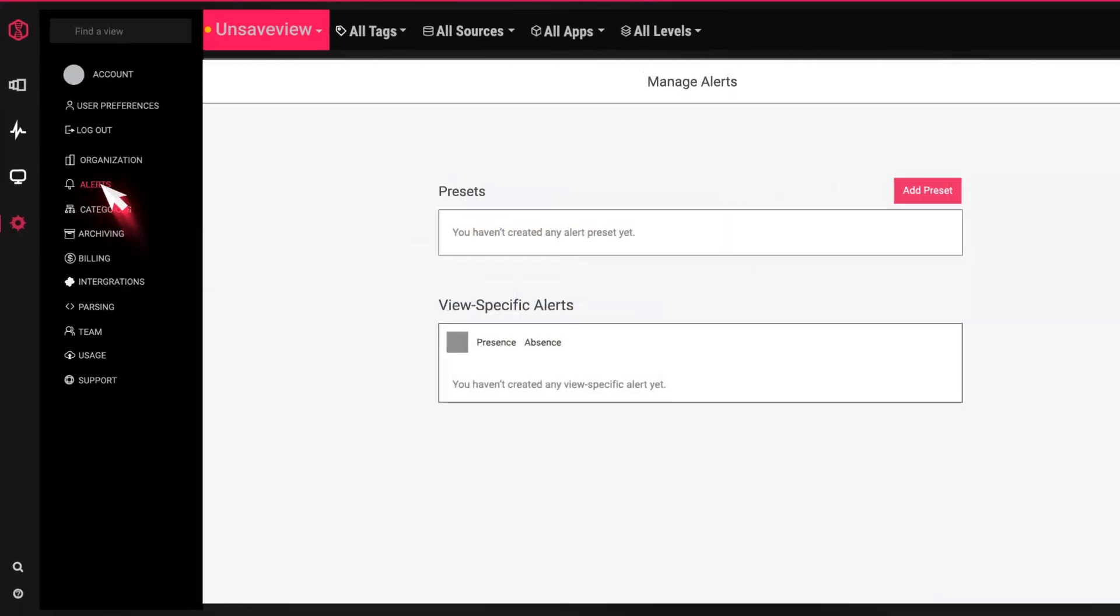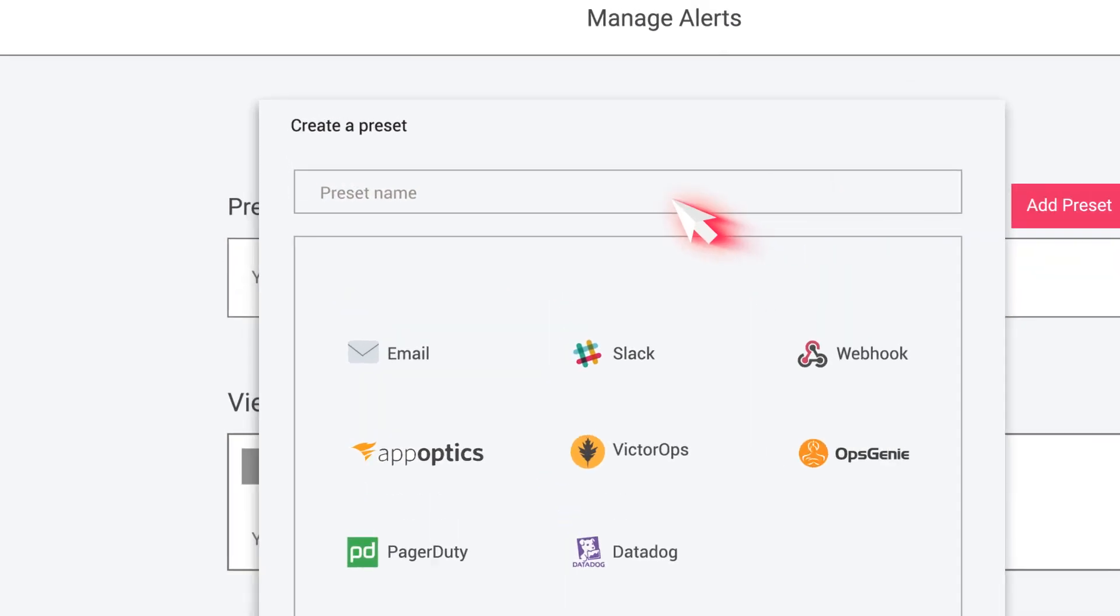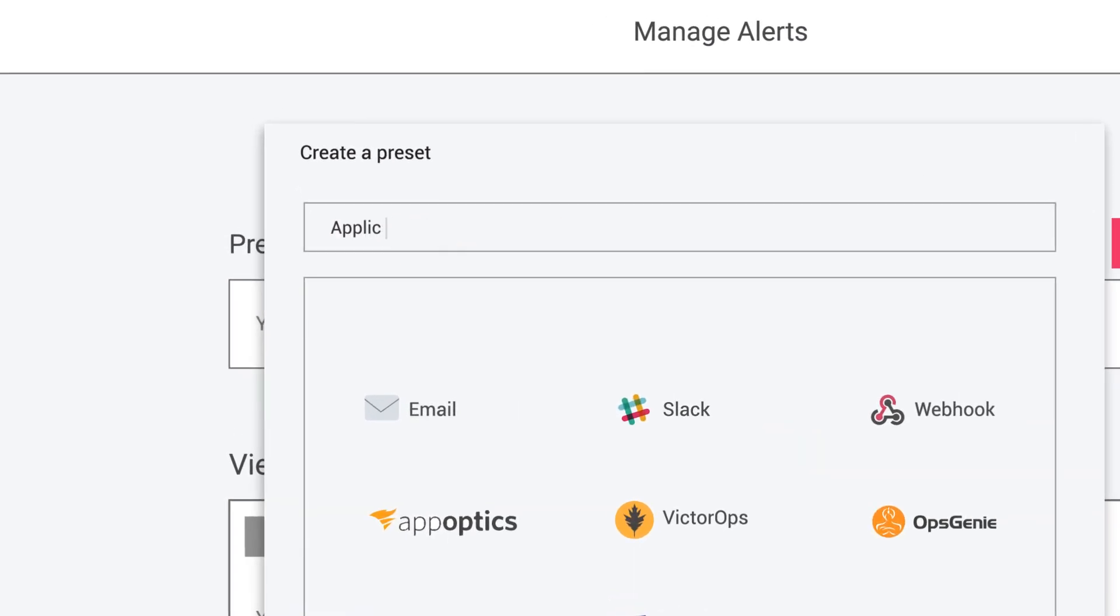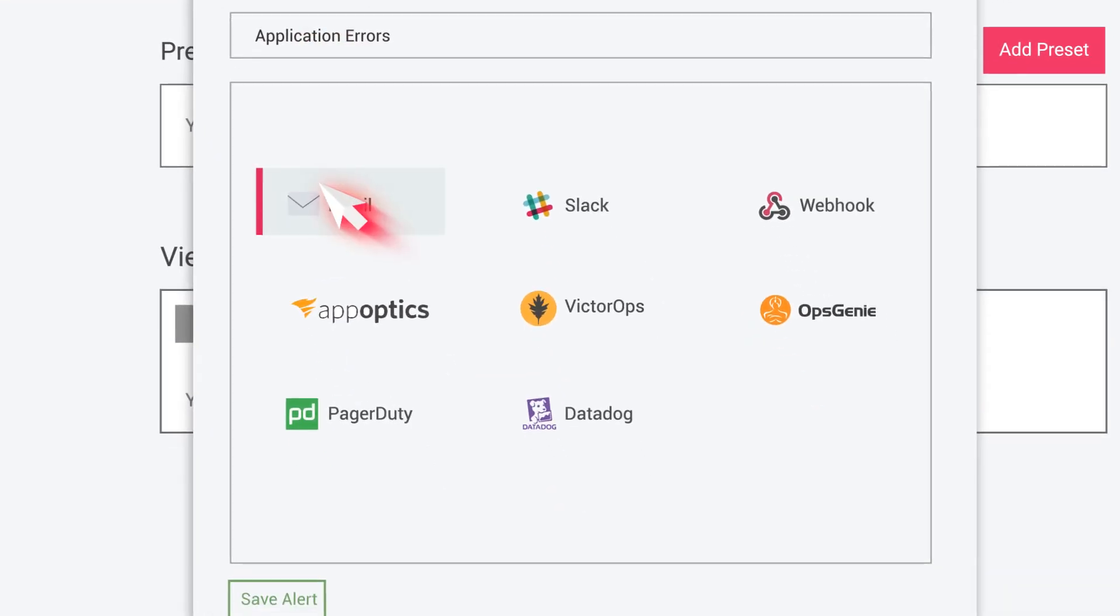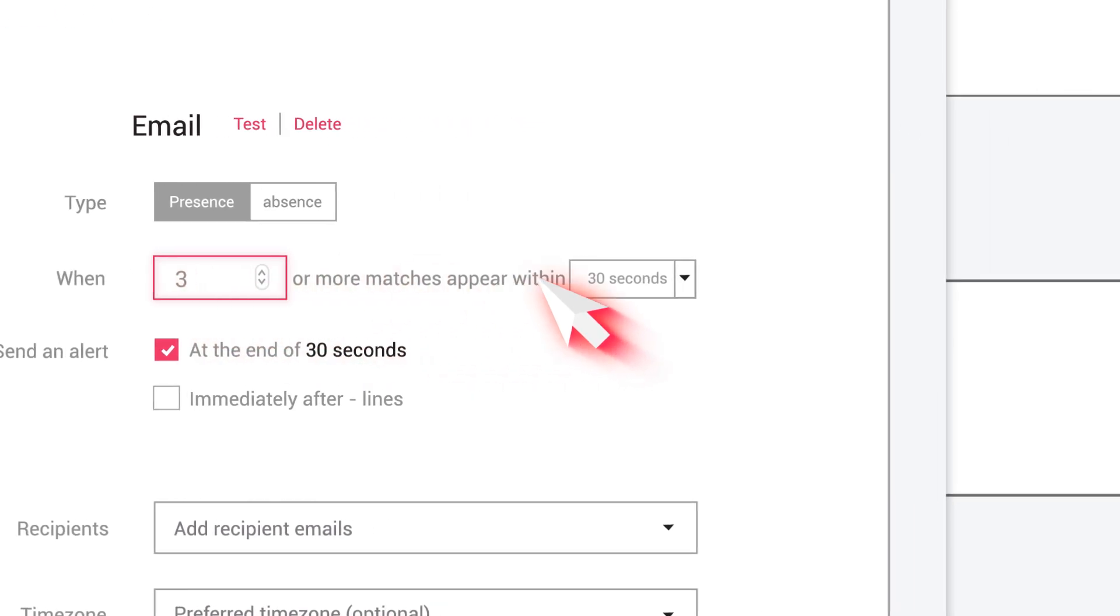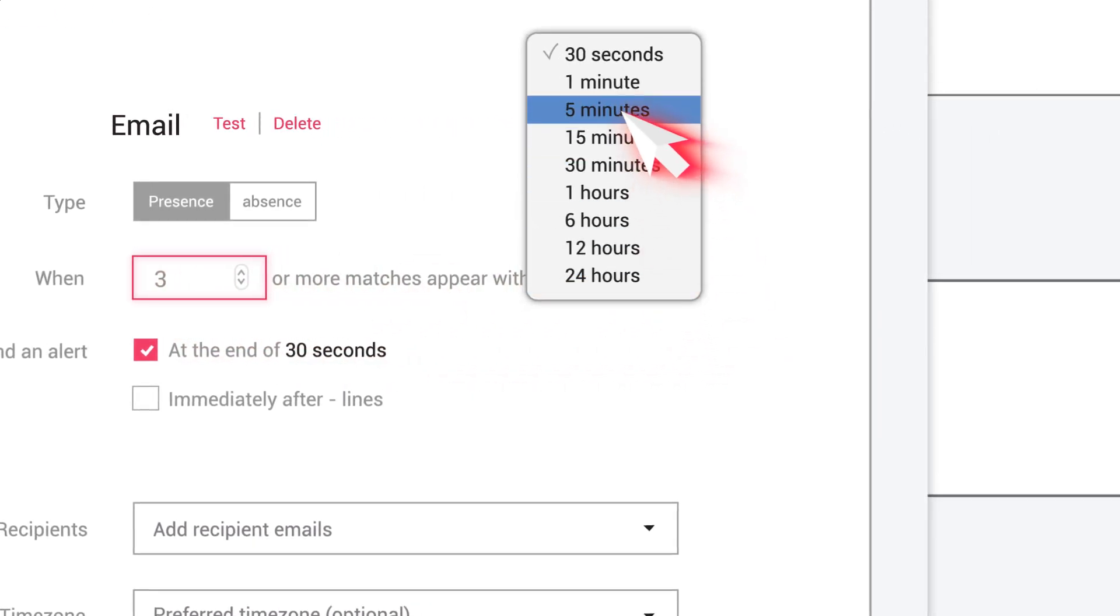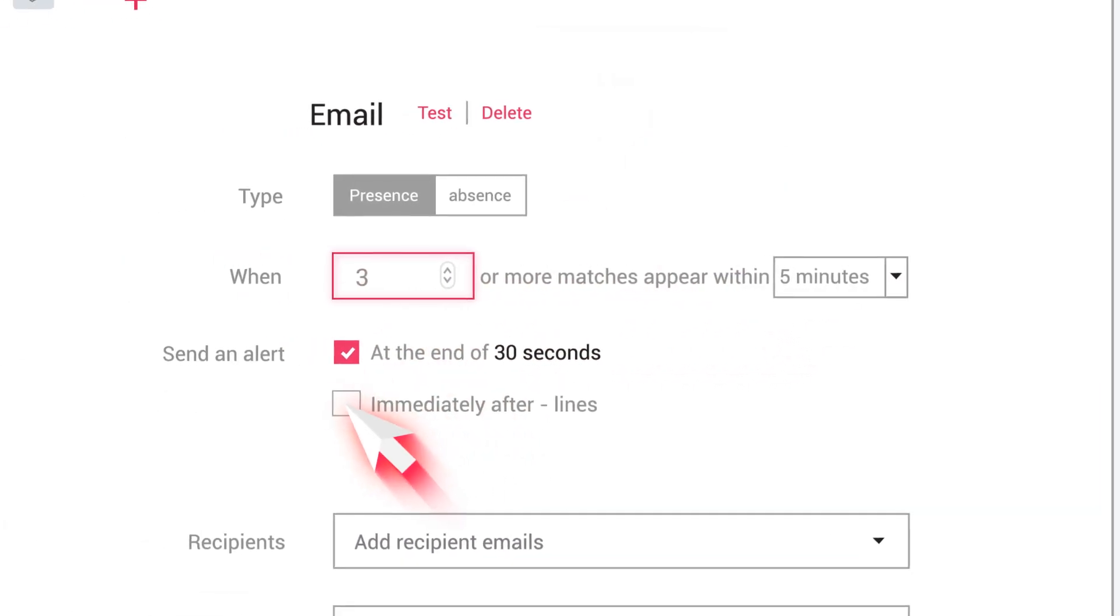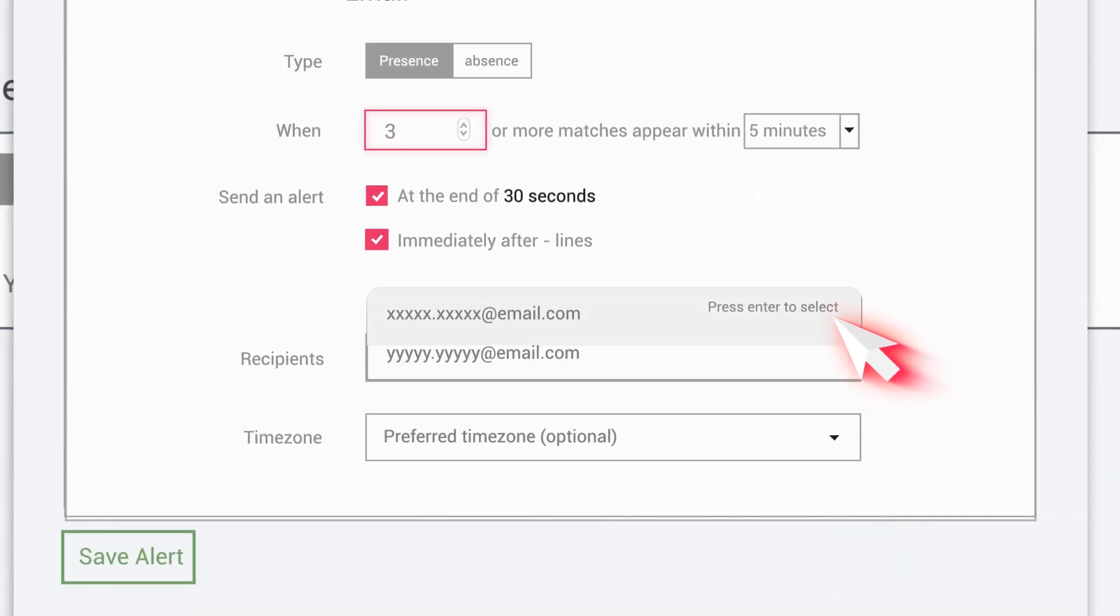Leverage LogDNA's alert feature to be notified about your system's activity. LogDNA integrates with many third-party solutions so you can receive alerts with other applications like PagerDuty, Slack, or another API.